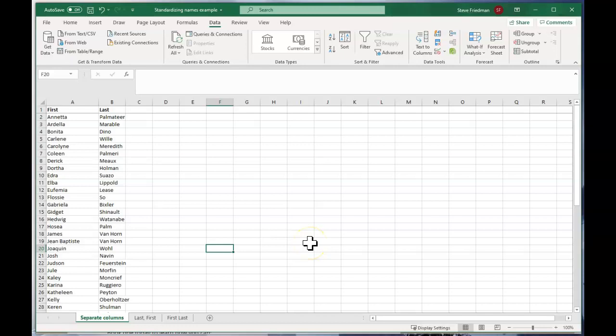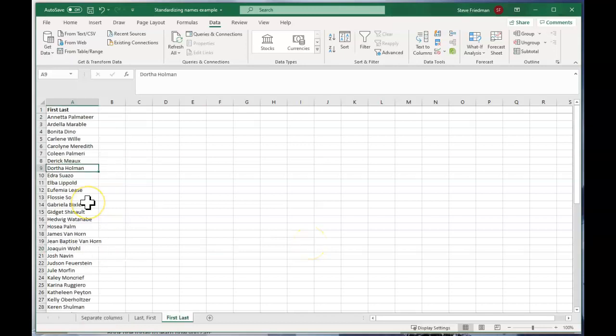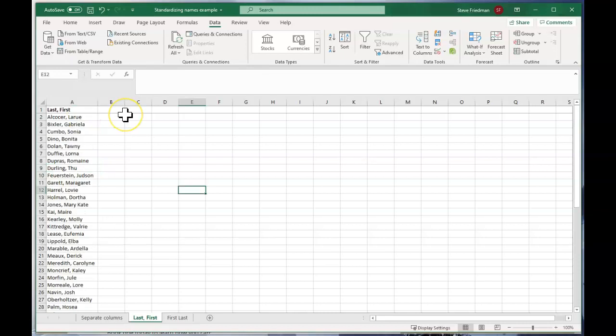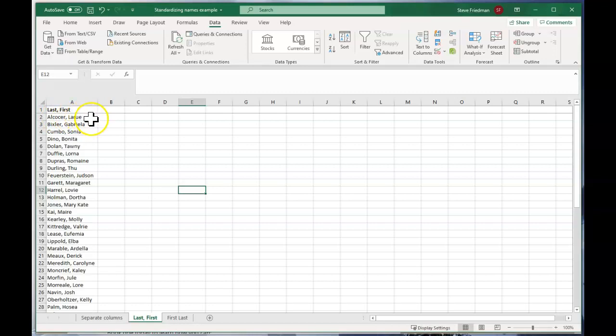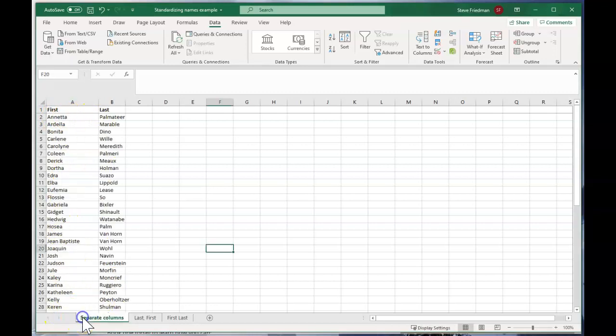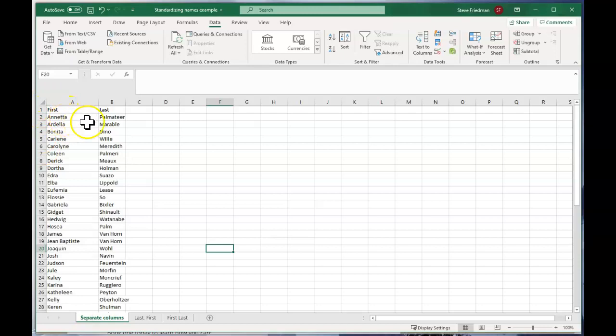You'll typically find names in one of three formats. You can have the first name followed by the last name the way you'd typically say it out loud, as in Aneta Pomatier. Or you can have the last name comma first name, Alcoker comma LaRue. Or you can have the first name and the last name in separate columns like this.